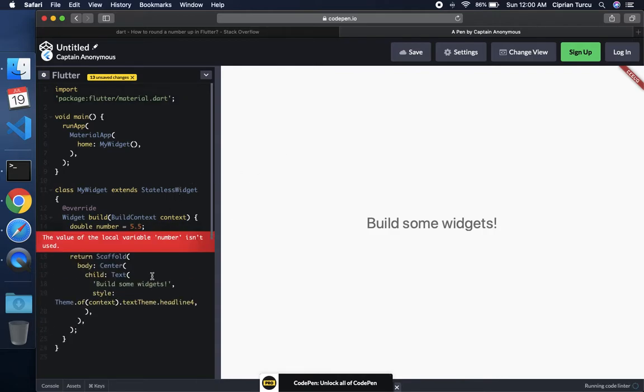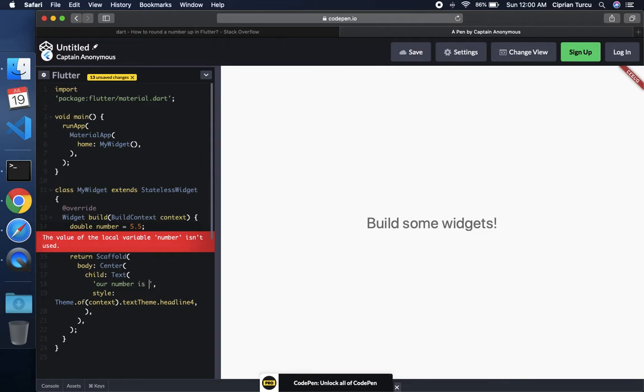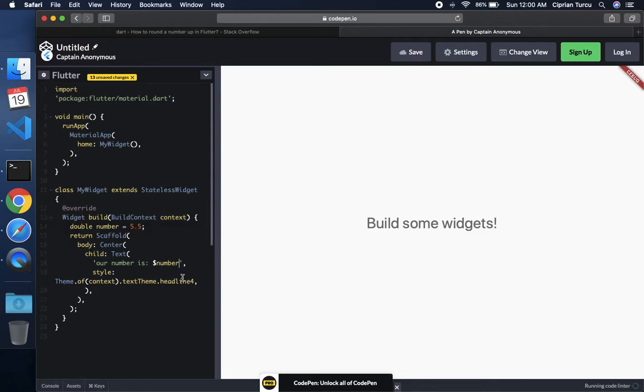Now I want to use this string here, replace it and say our number is and I'm just going to say number like this. So inside of the string once it updates it's going to say our number is. Come on, you can do it. You can update.